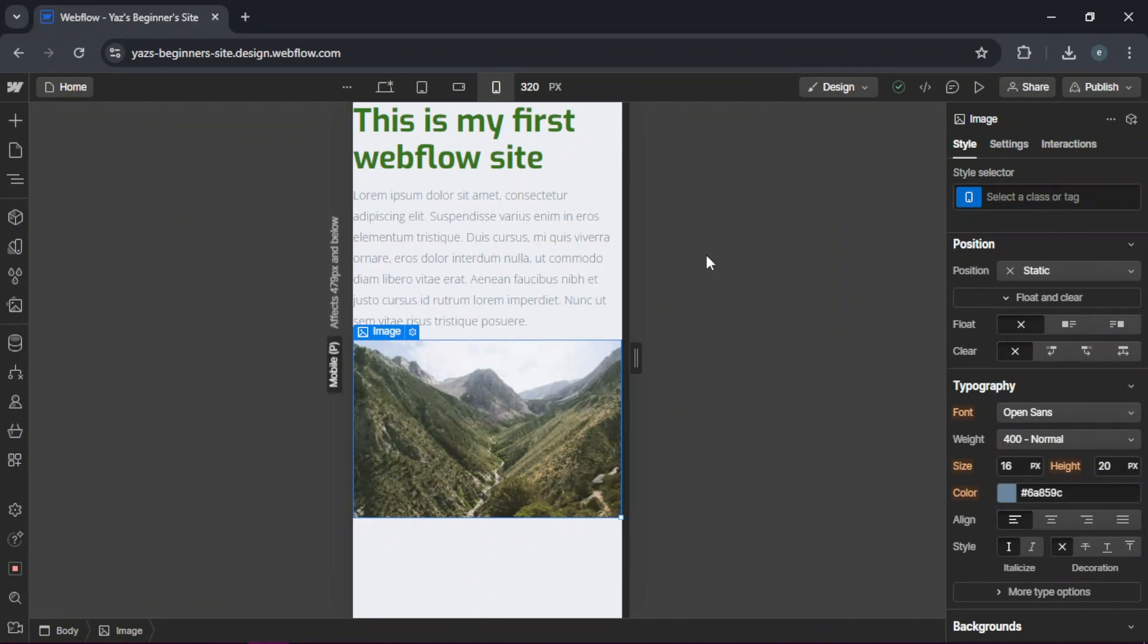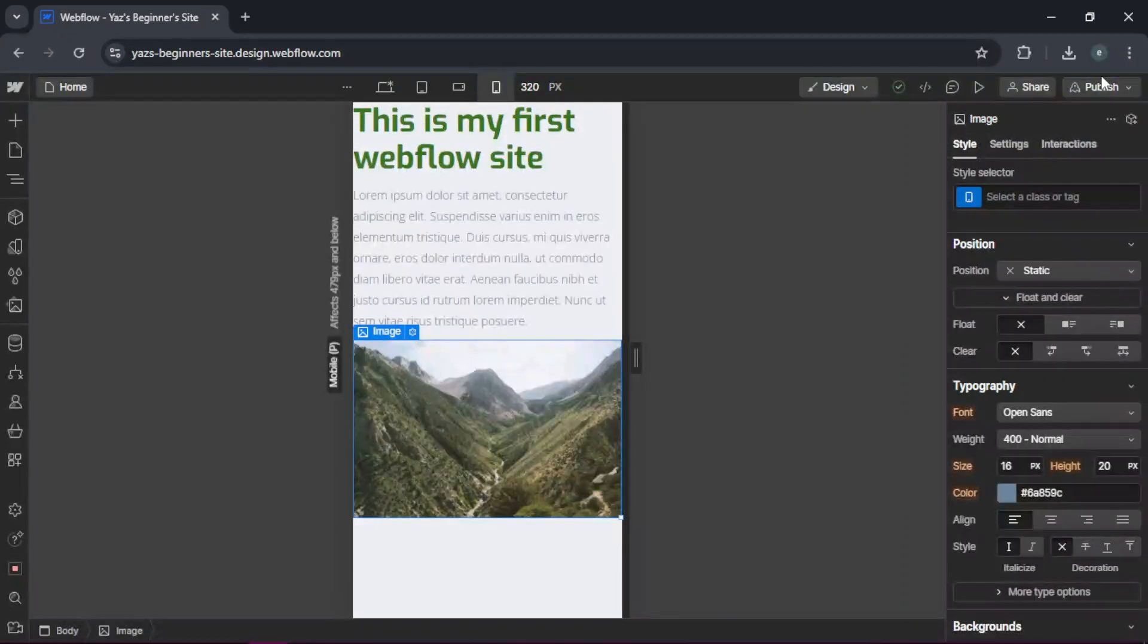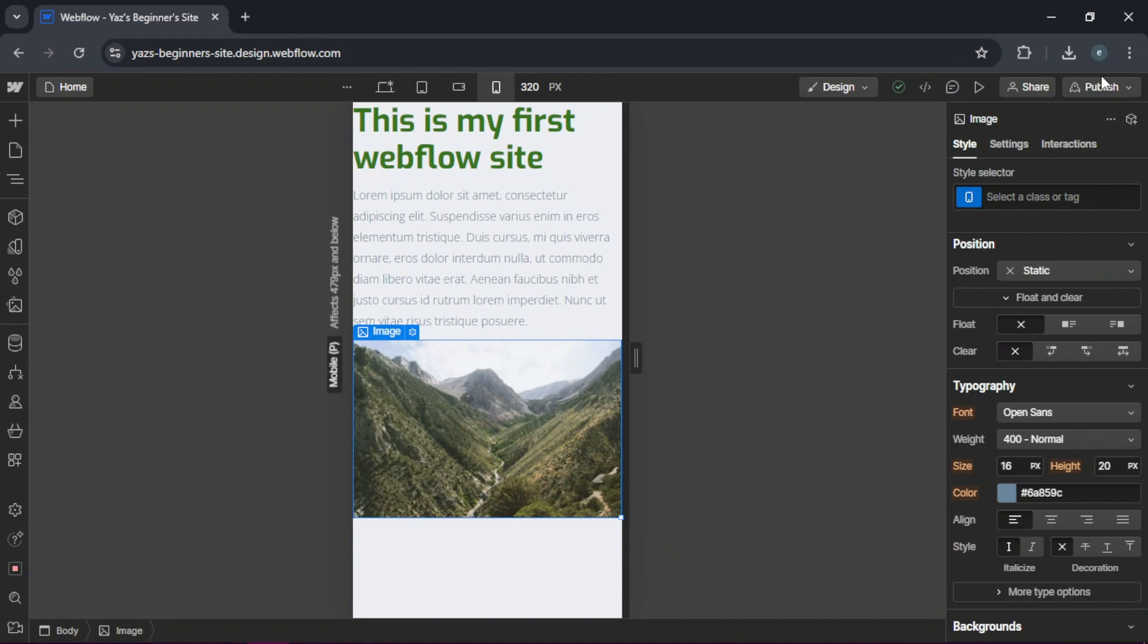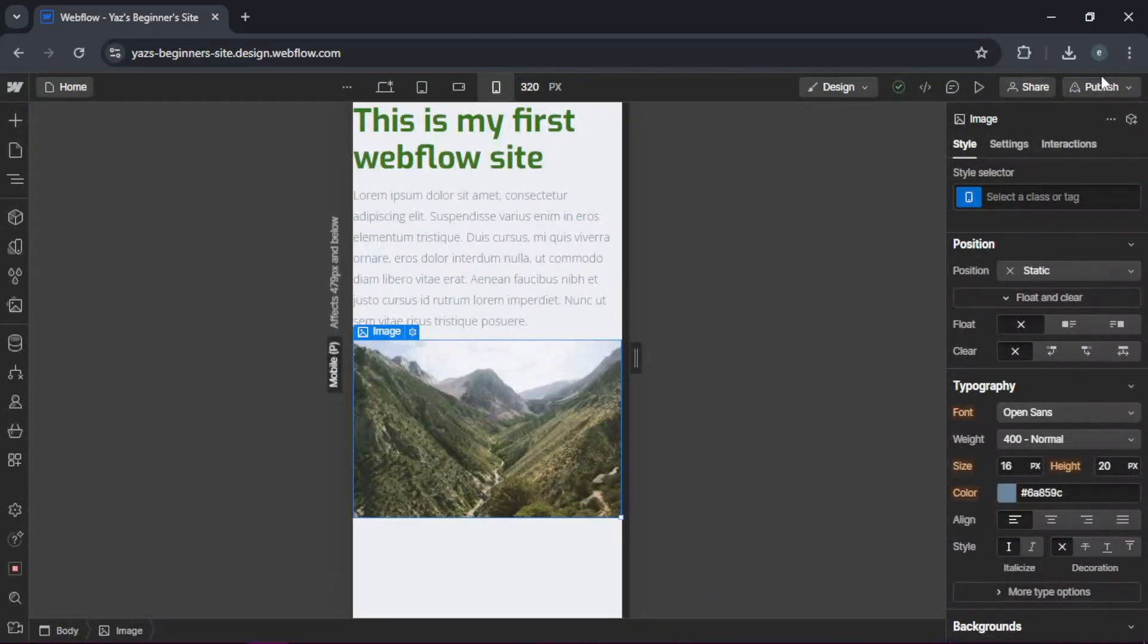And once you're happy with your design, you can click publish at the top right to make your site live on a Webflow subdomain, or you can also connect a custom domain if you have one.